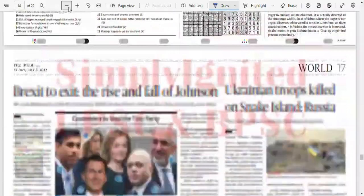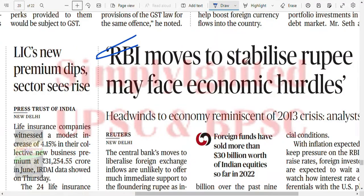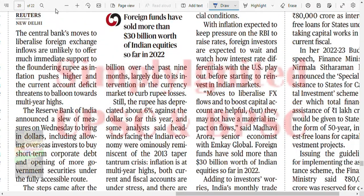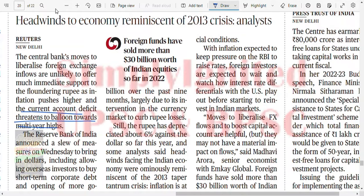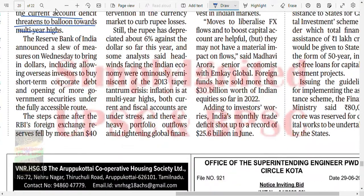RBI moves to stabilize the rupee but may face economic hurdles - headwinds to the economy reminiscent of the 2013 crisis. The central bank's moves to liberalize foreign exchange inflows are unlikely to offer much immediate support to the floundering rupee as inflation pushes higher and the current account deficit threatens to widen towards a multi-year high. RBI has announced a slew of measures including allowing overseas investors to buy short-term corporate debt and opening more government securities under the fully accessible route. RBI's foreign exchange reserves fell by more than 40 billion over the past nine months. The rupee has depreciated about 6%.